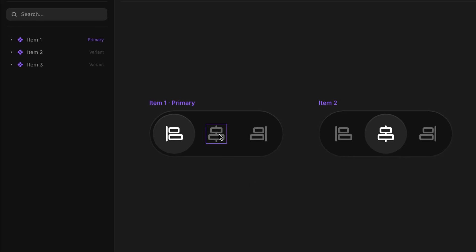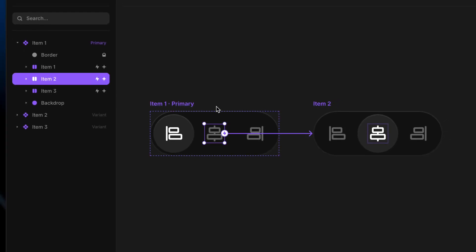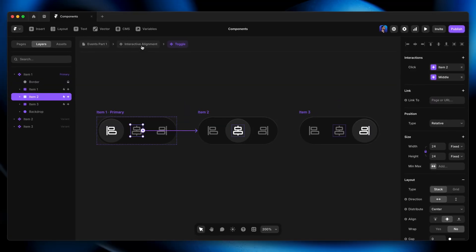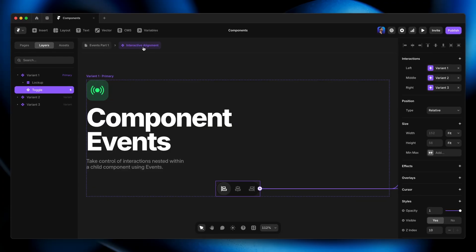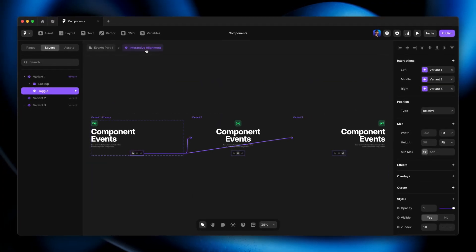Sometimes we end up with an interaction inside of a component that needs to trigger something outside of that component. A special type of interaction in Framer, called an event, makes that possible. In this lesson, we'll explore a couple common examples of scenarios where events save the day.